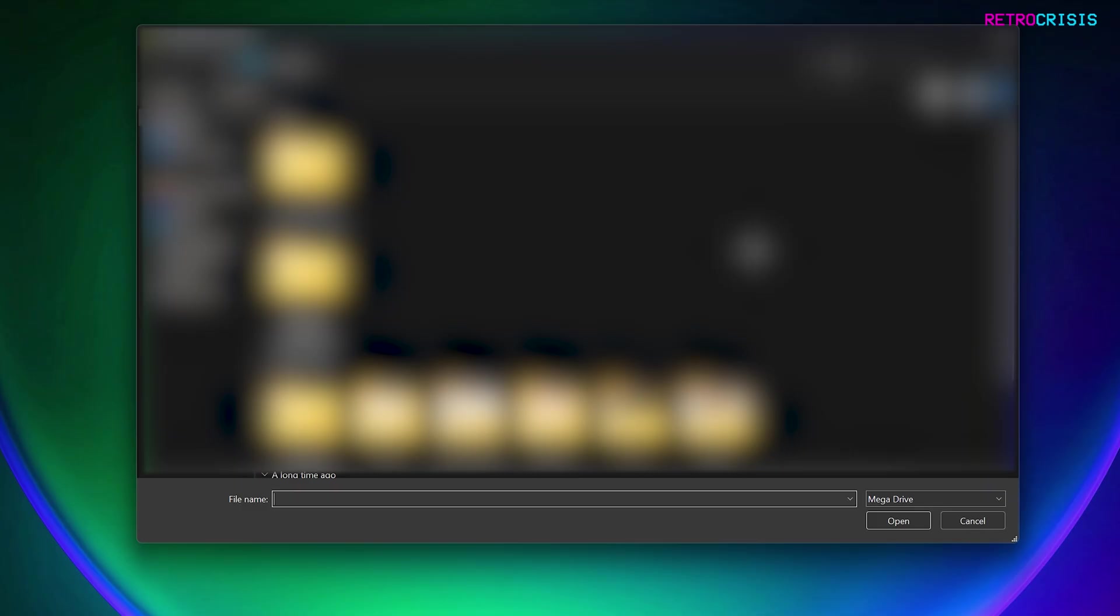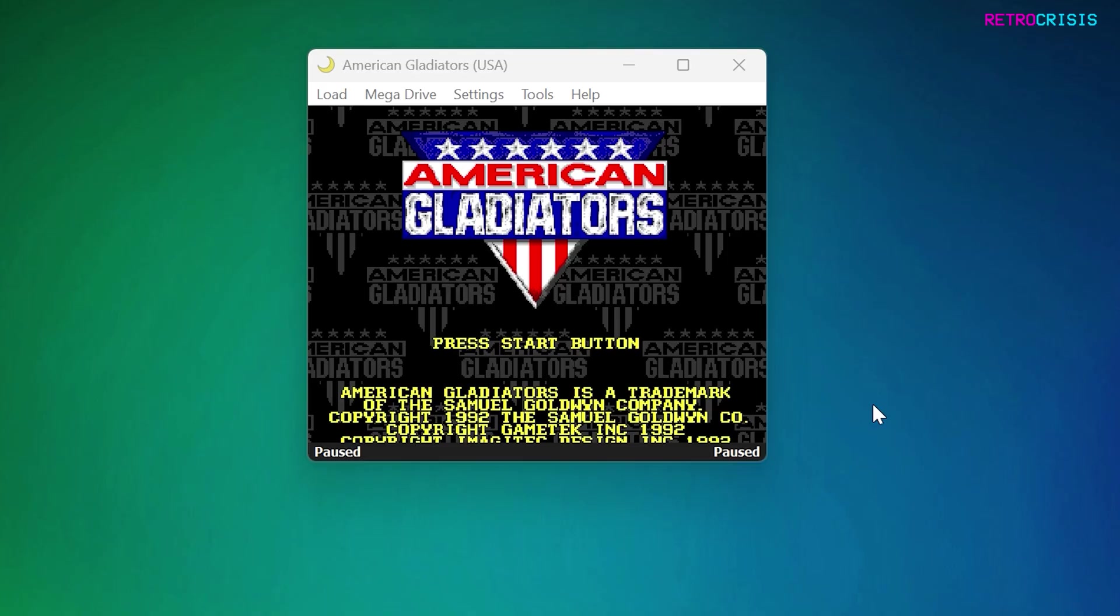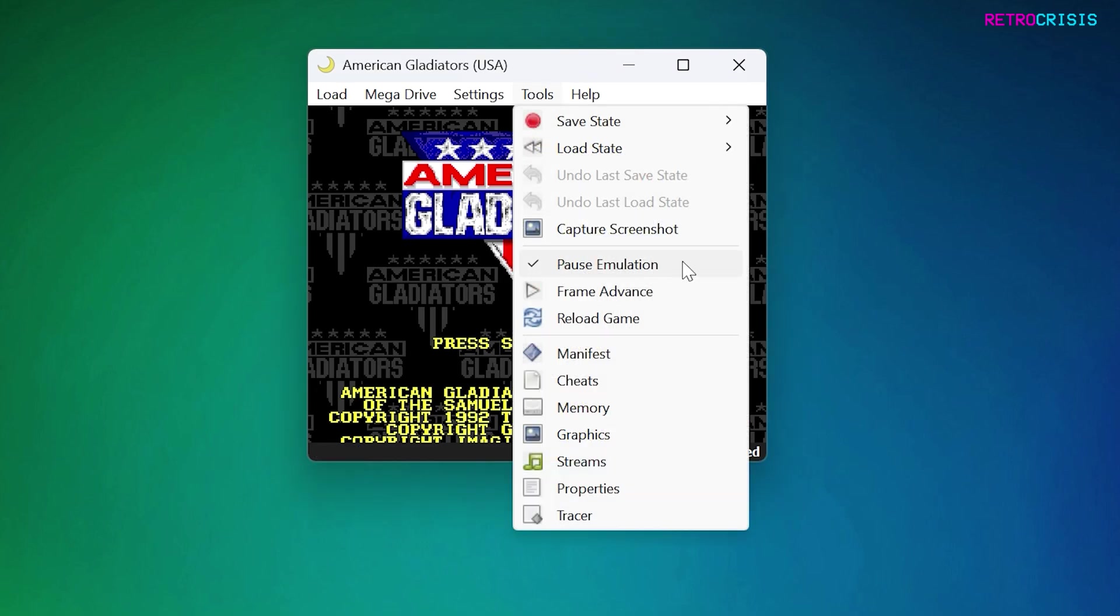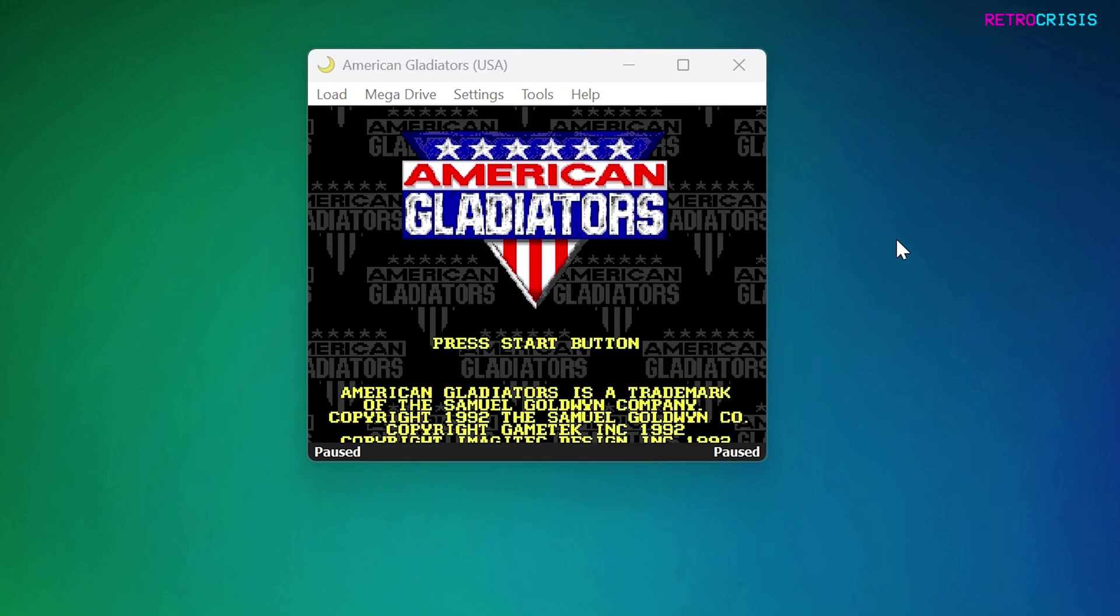Once the navigation window opens, you just need to find your game file and open it. It's as simple as that and the game should begin loading. Now currently I've got the game on pause and I did that by going to Tools and Pause Emulation. But hopefully that gives you the gist of how to load up games.